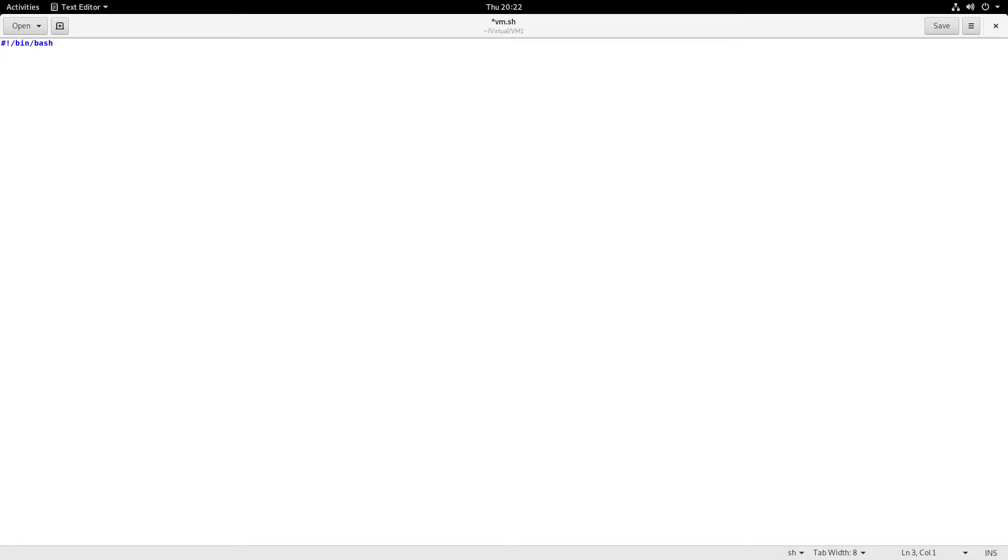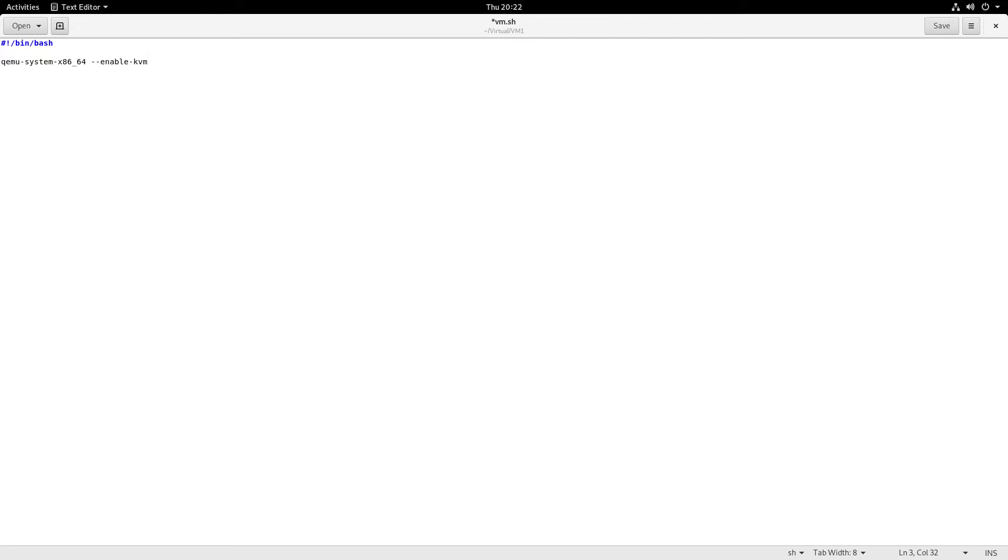So let's specify 64-bit x86 machine: qemu-system-x86_64, enable KVM, the amount of memory we'll be using. In this case let's use 16 gigs. It doesn't matter how much you use—4 should be enough for Windows 10, 8 is better, whatever you can spare. Leave some for your host.